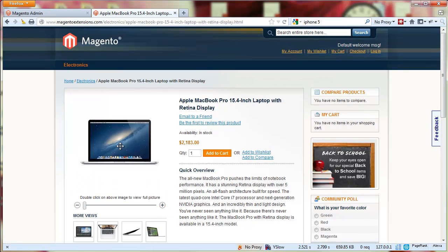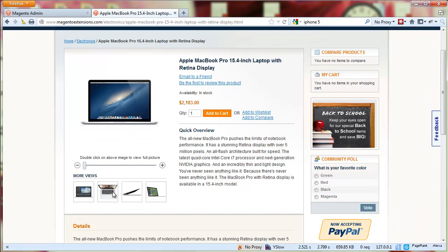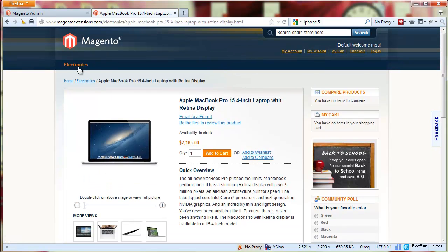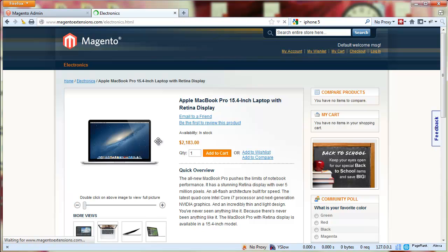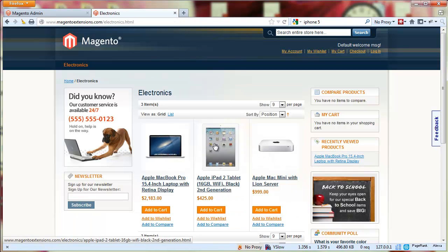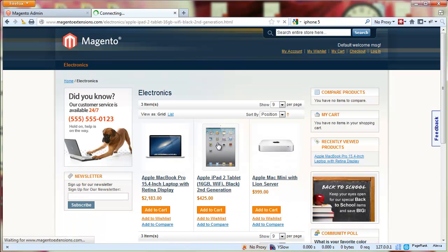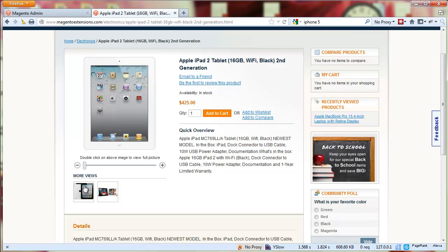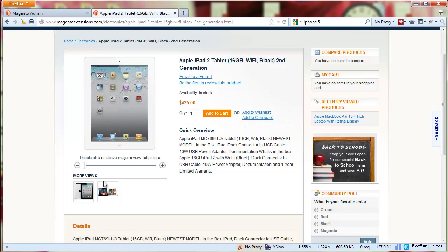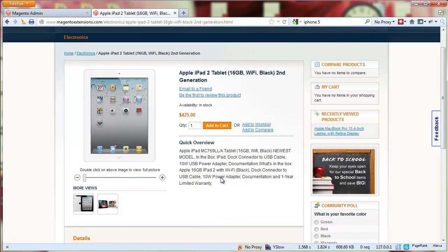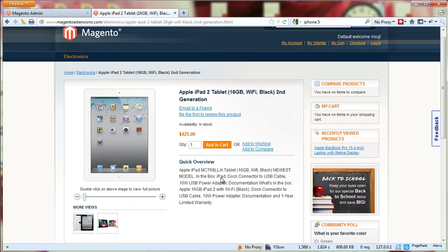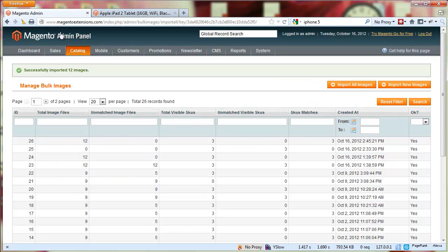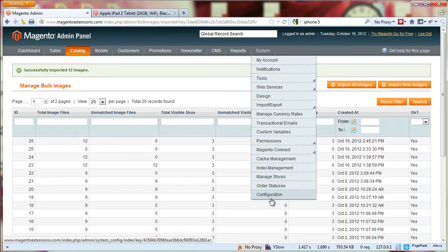If you already understand how the gallery images work, notice that the first image is by default excluded from the gallery images. This particular product had actually five images and only four will show in the gallery, otherwise you'll see a duplicate. But it's up to you - each one has their own theme and setup, so this is also a parameter in the configuration area.